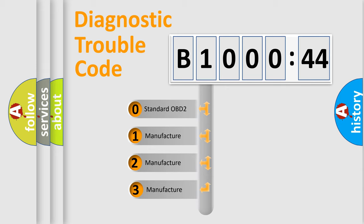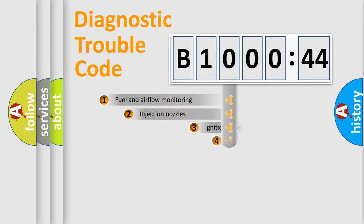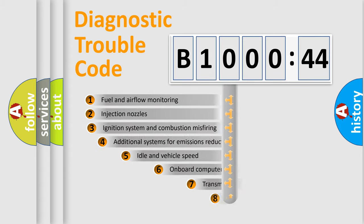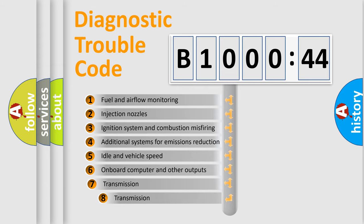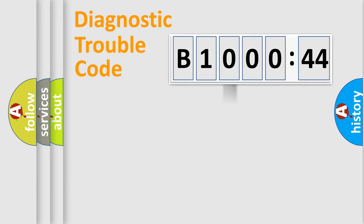If the second character is expressed as zero, it is a standardized error. In the case of numbers 1, 2, or 3, it is a more precise expression of a car-specific error. The third character specifies a subset of errors. The distribution shown is valid only for the standardized DTC code.